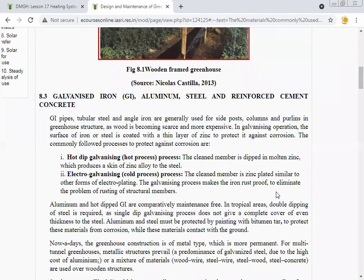The commonly followed processes to protect against corrosion are hot-dip galvanizing and electro-galvanizing. In electro-galvanizing (cold process), the clean members are zinc-plated similar to other forms of electroplating, and the galvanizing process makes the iron rust-proof, eliminating the problems of rusty structural members. The two methods are: first, hot-dip galvanizing, and second, electro-galvanizing (cold process).